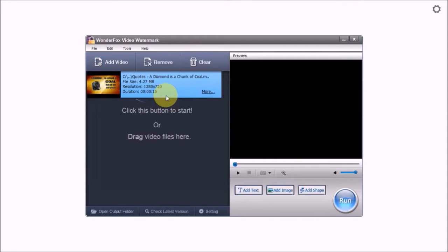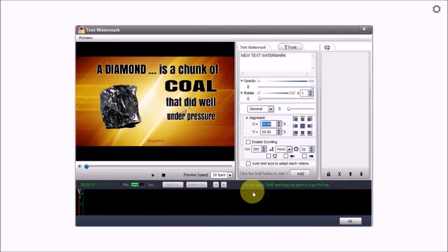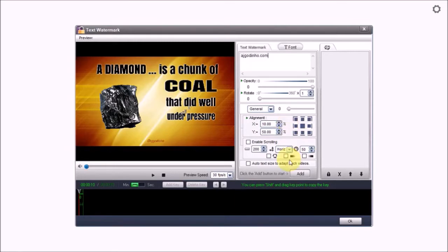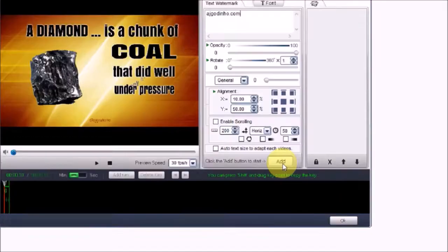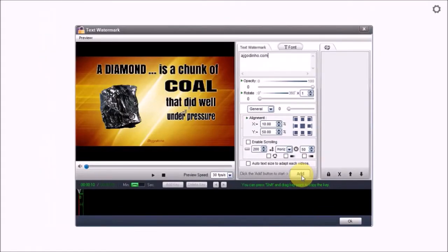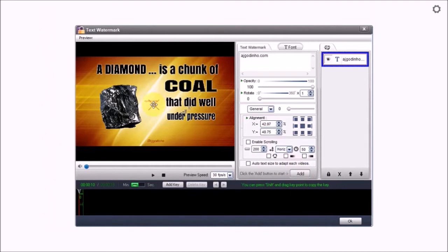I'll start off by adding the text watermark by clicking this add text button. I'll change this default text to ajgodino.com and then click this add button. As you can see the text is right here. It's very tiny.